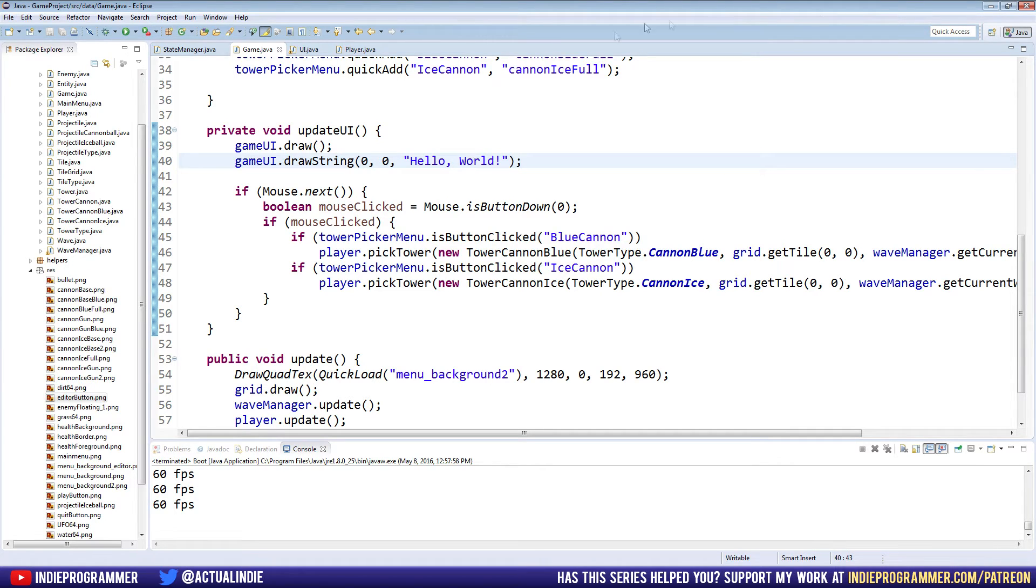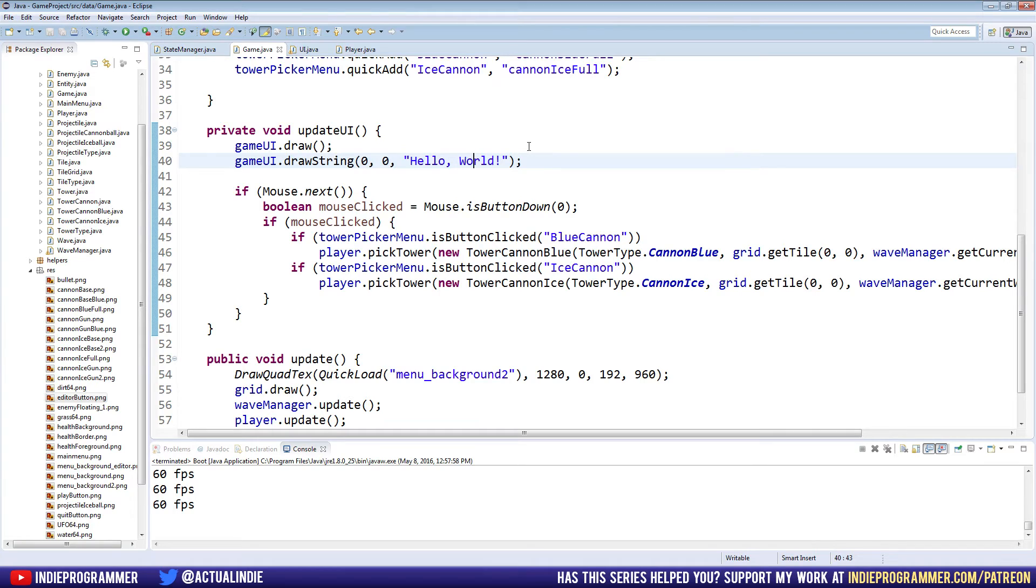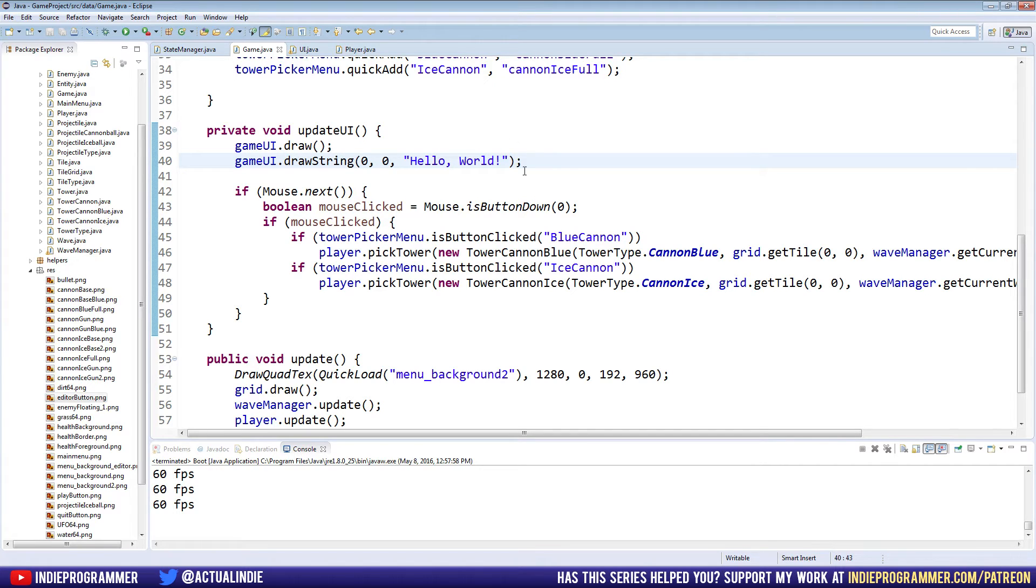So go ahead and exit that out now. And we are left with gameUI.drawString at 0, 0, hello world. Now obviously that's not very helpful because it's static and it doesn't show us anything other than hello, unless you kind of want to put that in your game. That's cool too. But what I'm really interested in is showing variables. Now that is just as easy as you'd imagine.